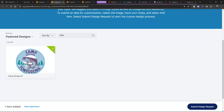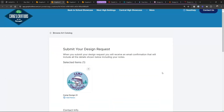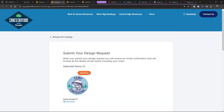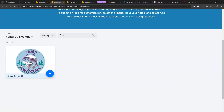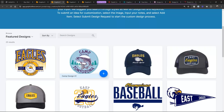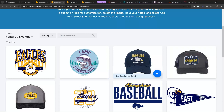That green check mark indicates I've got that sitting in my submitted design form. If the customer wants to remove it, they can — and it's no longer checked. To organize this, because I might put something in and get tired of it or want to replace it, let me show you how to organize that.